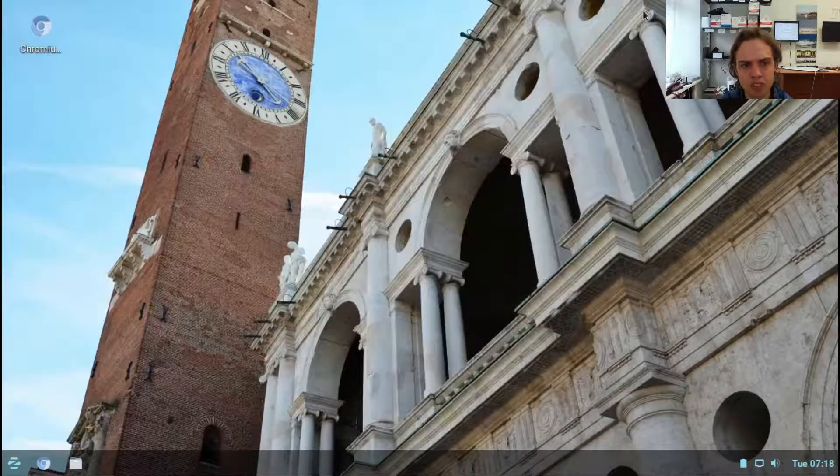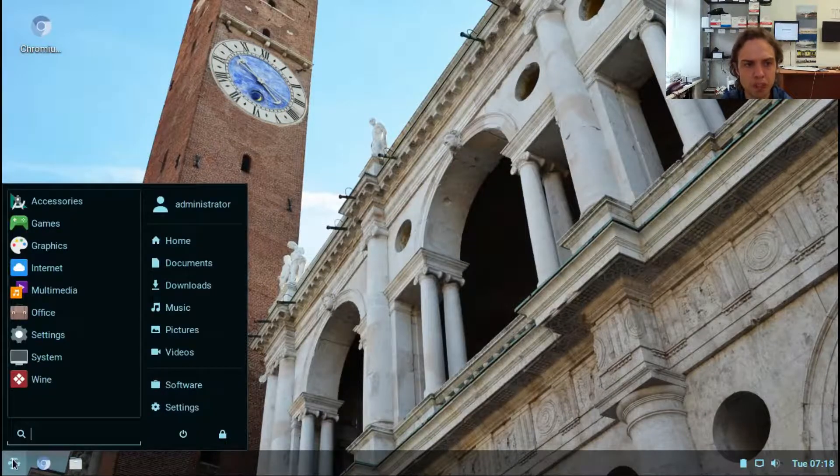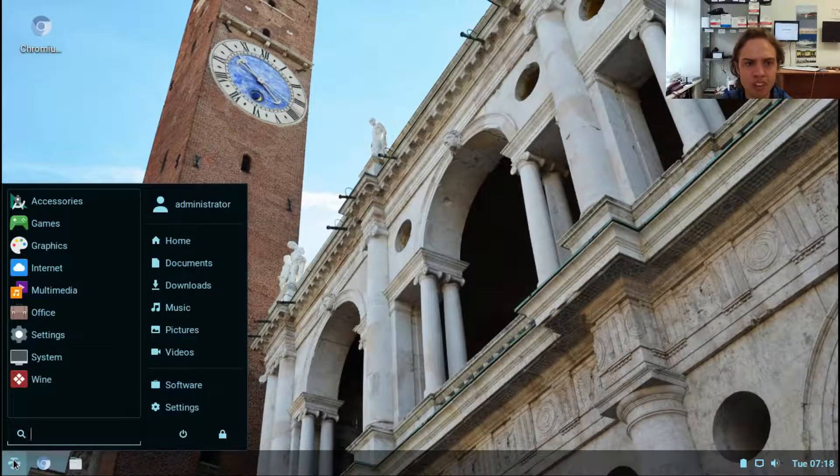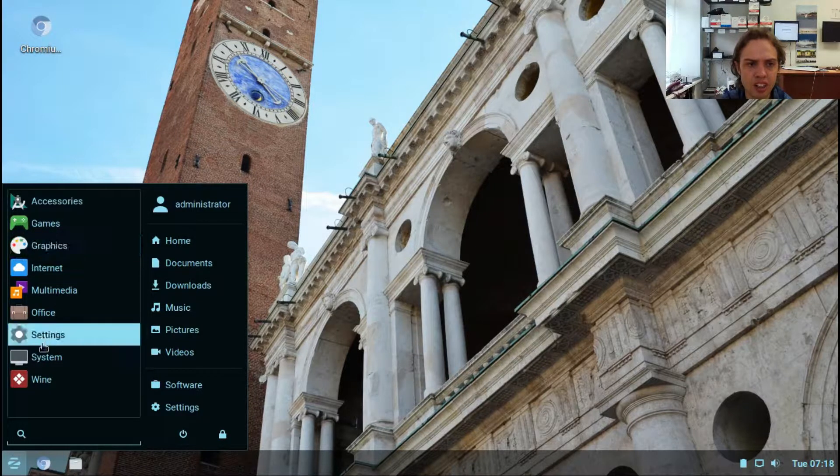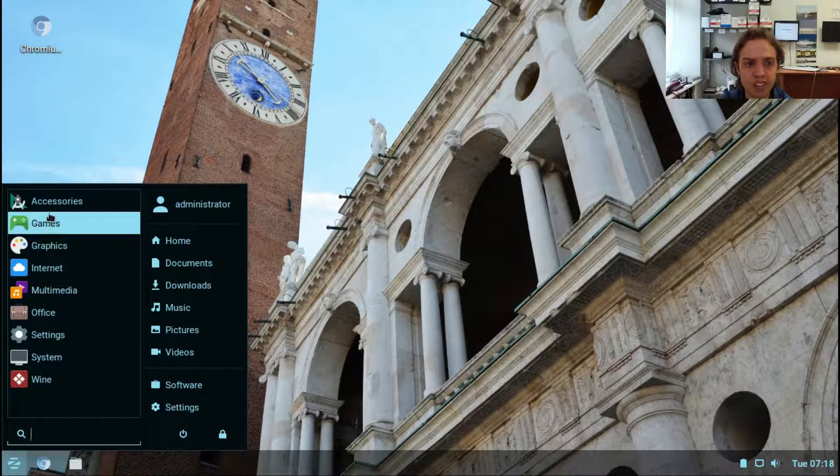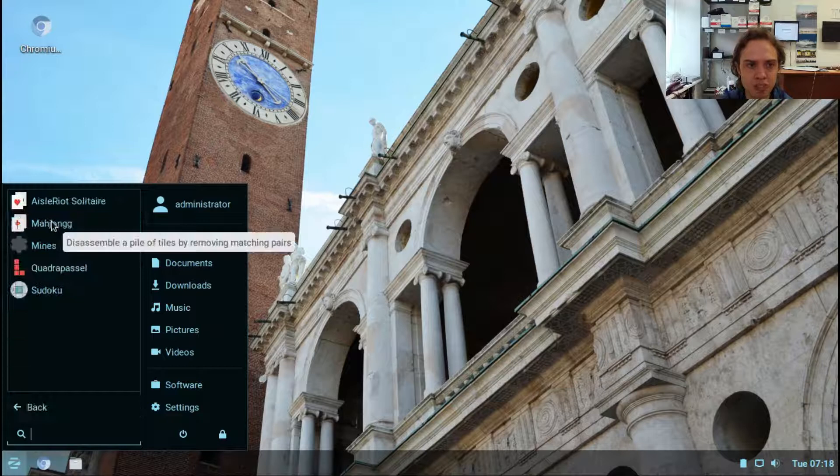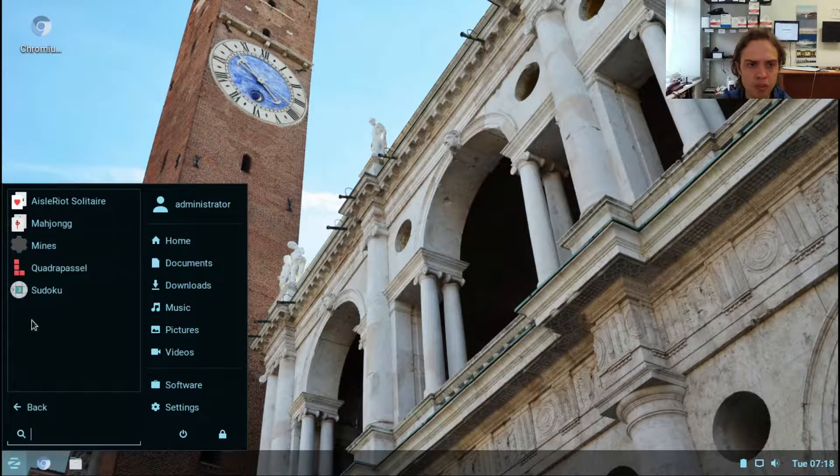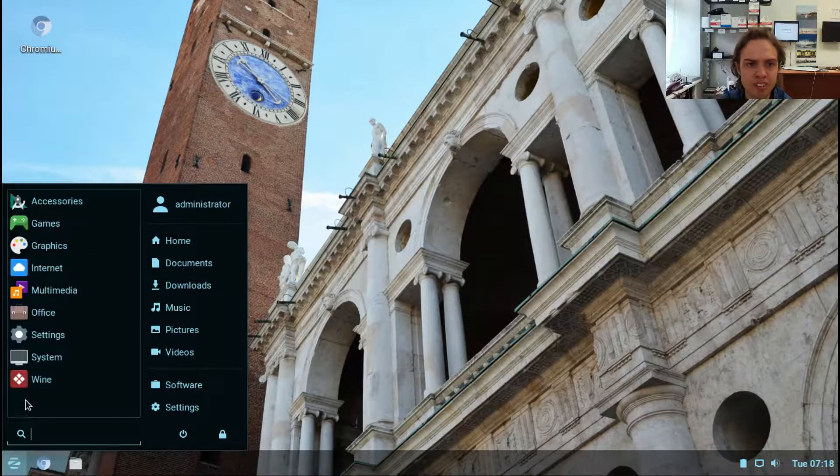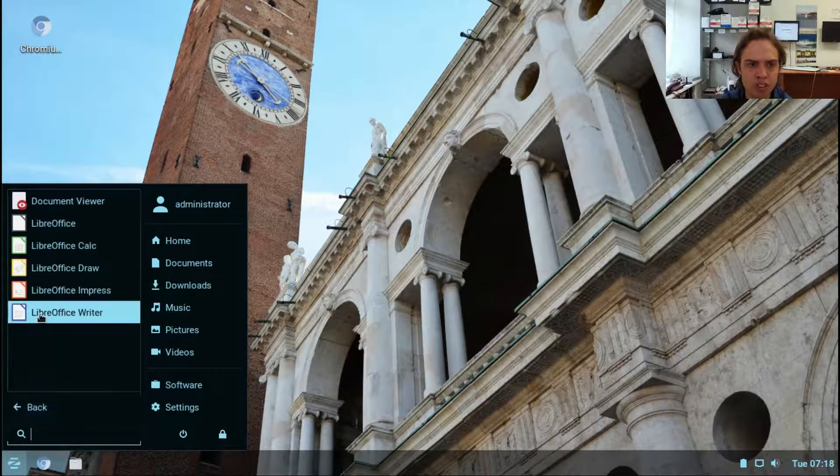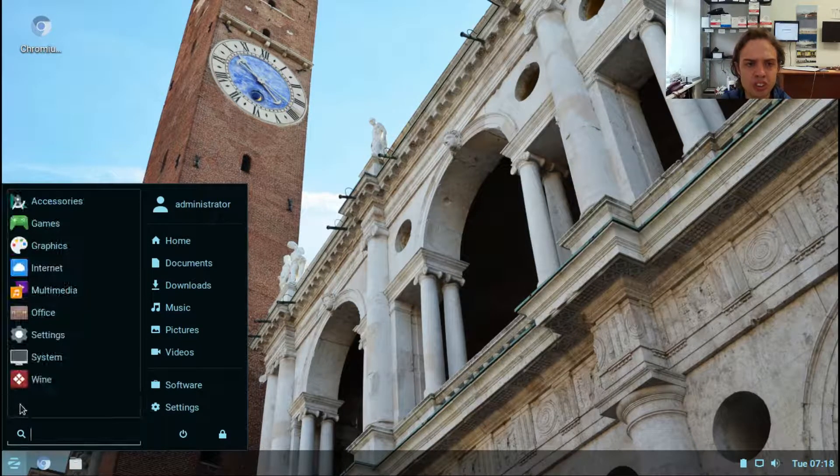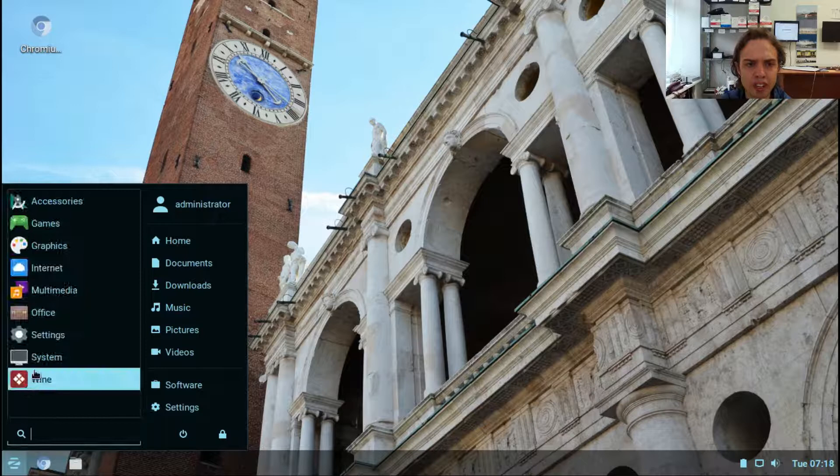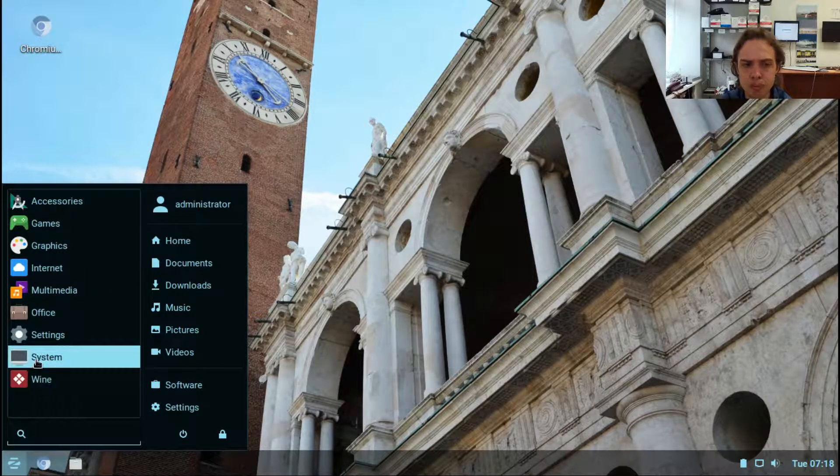In the menu we've already quickly looked at it. Here you've got all your different categories, and if you click on them there are more options like Solitaire, Mines, Office, LibreOffice. It's just a very beautiful, simple, laid-out system and I love it.